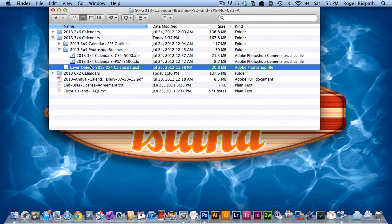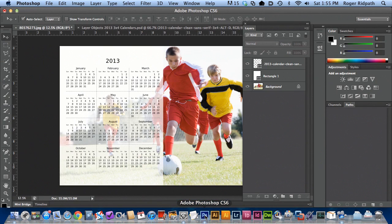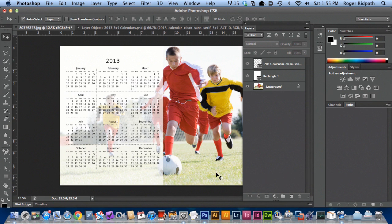Now let's take a look at a photograph and what we want to do is end up with a calendar that looks something like this. So let's see how we get there.